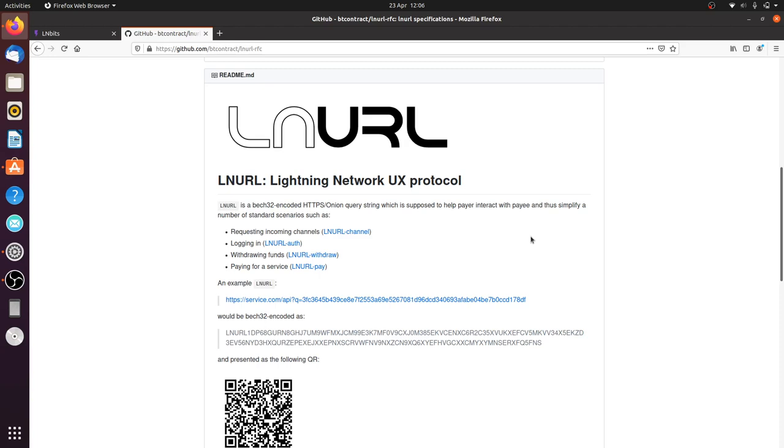So LNURL just gives you that added extra functionality without having to get nodes to agree on different implementations. Different node implementations have different ways of doing it and they're not cross-compatible, whereas LNURL is kind of a cross-compatible third layer which sits on top of the whole of the Lightning Network and it solves those problems in a way which is multi-platform enough that everyone can use it.